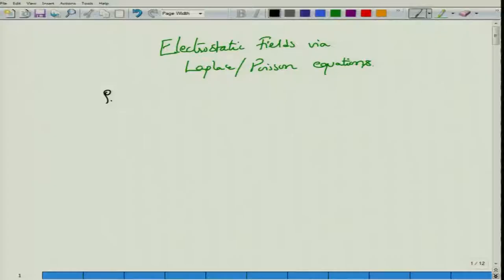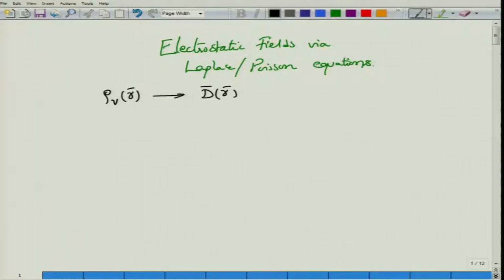Static conditions arise when the time dependence is removed — when the charge distribution is constant with respect to time and varies only with respect to space. In that case, the D field that the charge generates will be independent of time: no more D(R,T) but simply D(R), which in turn generates an electric field. This is the model for how charges relate to electric fields inside a medium. If it is vacuum, the charge density ρV will directly tell you the electric field E(R).